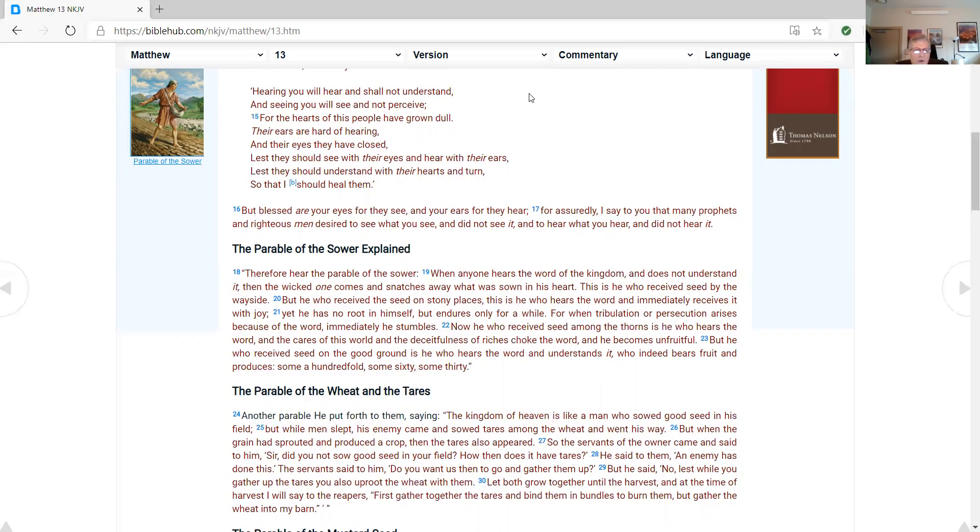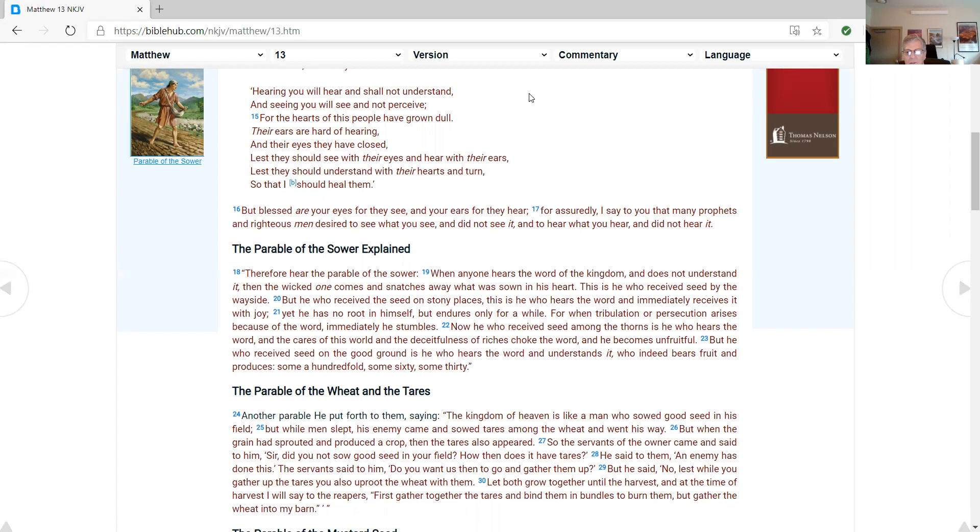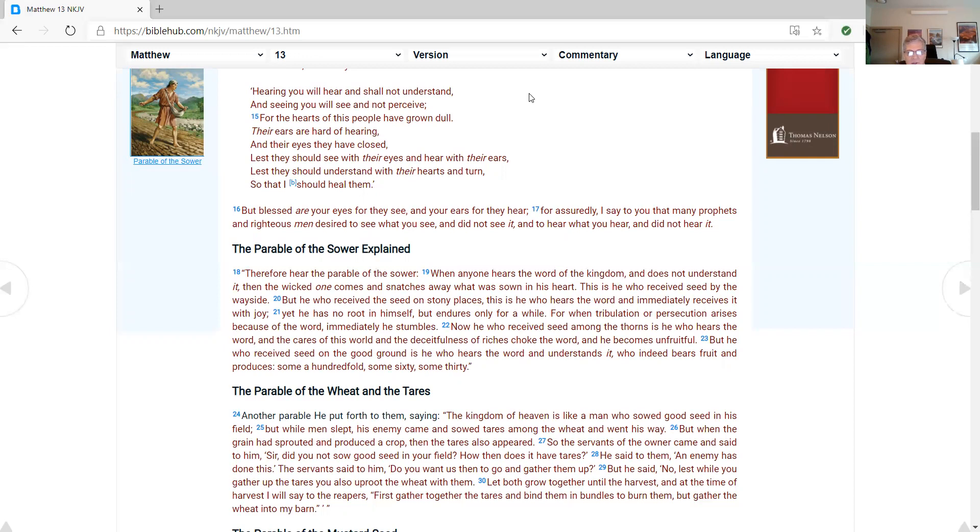The parable of the sower explained. Therefore hear the parable of the sower. When anyone hears the word of the kingdom, and does not understand it, then the wicked one comes, and snatches away what was sown in his heart. This is he who receives seed by the wayside, but he who received the seed on stony places, this is he who hears the word, and immediately receives it with joy. Yet he has no root in himself, but endures only for a while. For when tribulation or persecution arises because of the word, immediately he stumbles. Now he who receives seed among the thorns is he who hears the word, and the cares of this world, and the deceitfulness of riches choke the word, and he becomes unfruitful. But he who receives seed on the good ground is he who hears the word, and understands it, who indeed bears fruit, and produces some a hundredfold, some sixty, some thirty.